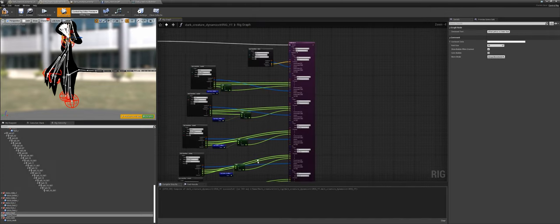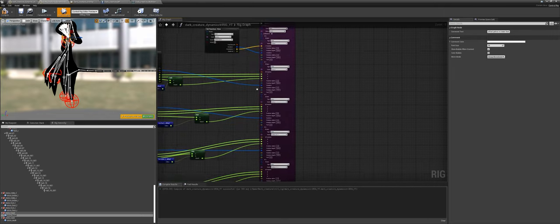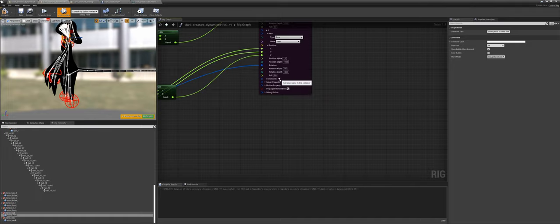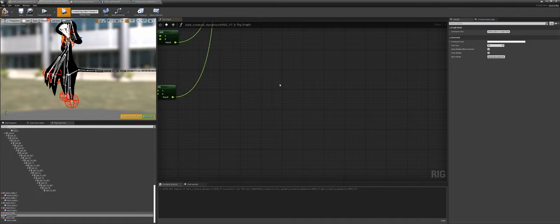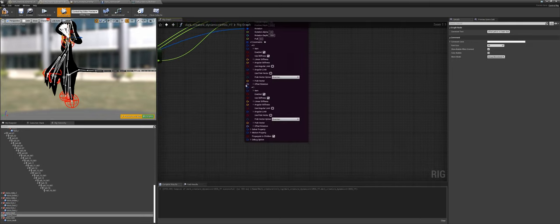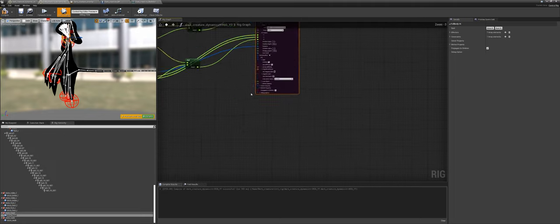A few side notes on the Full Body IK. After the effectors section, there are constraints. Constraints limit something — it's just limiting movement. It works like the effectors: hit plus to get constraint zero, one, et cetera. If you want to remove one, right-click on a pin and choose duplicate or remove.